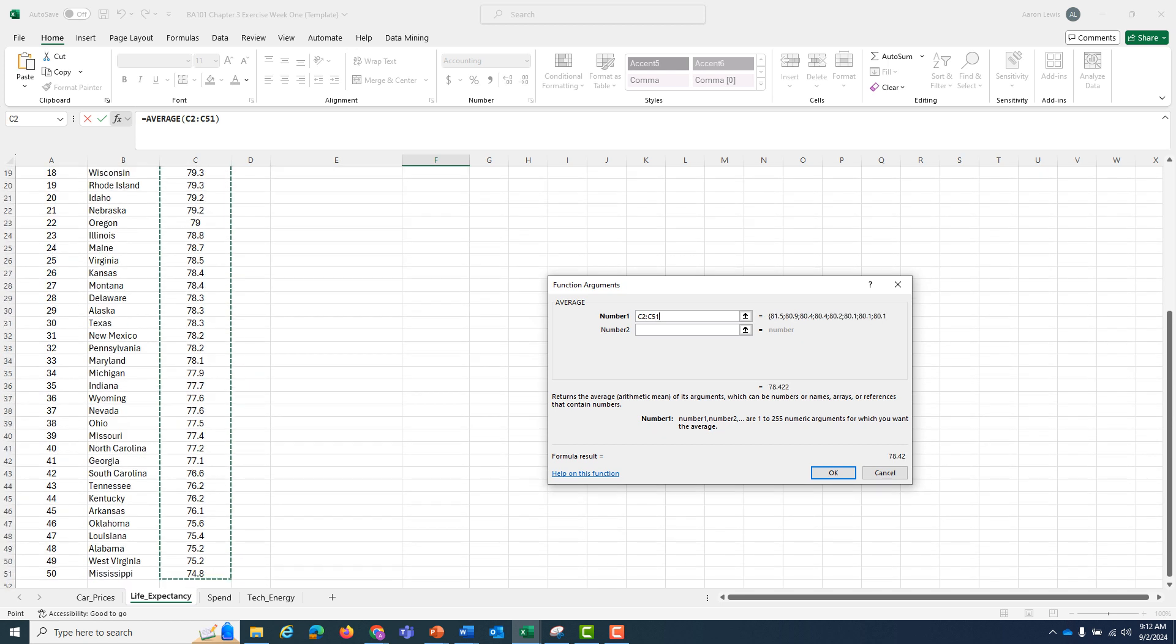I want the average of all the life expectancies that were given for each state, which is the data in column C. So I'm going to click on the first one, hit CTRL+SHIFT+down, and grab the information from all 50 states. It should be the range of cells C2 to C51, and I'm going to hit OK.